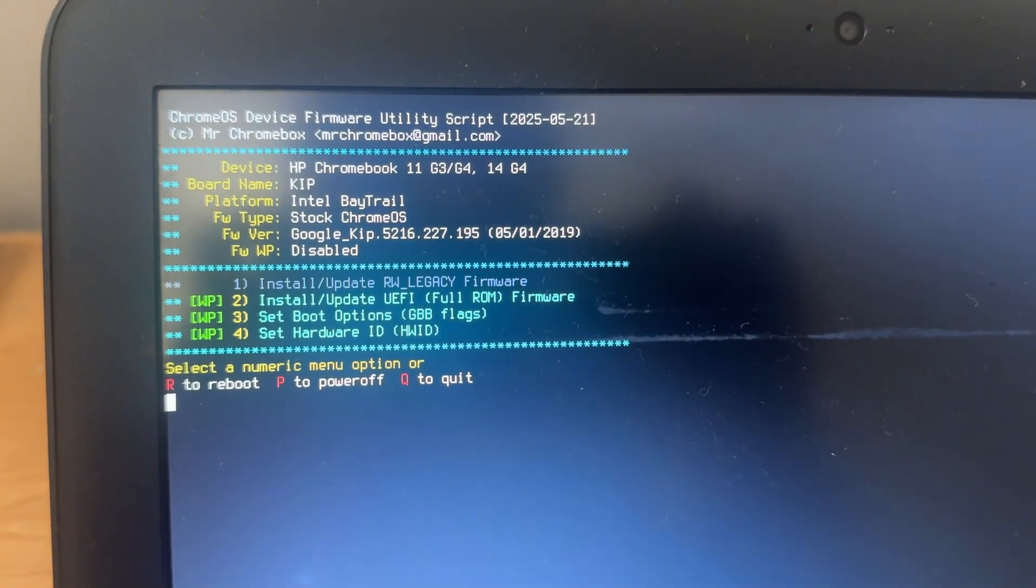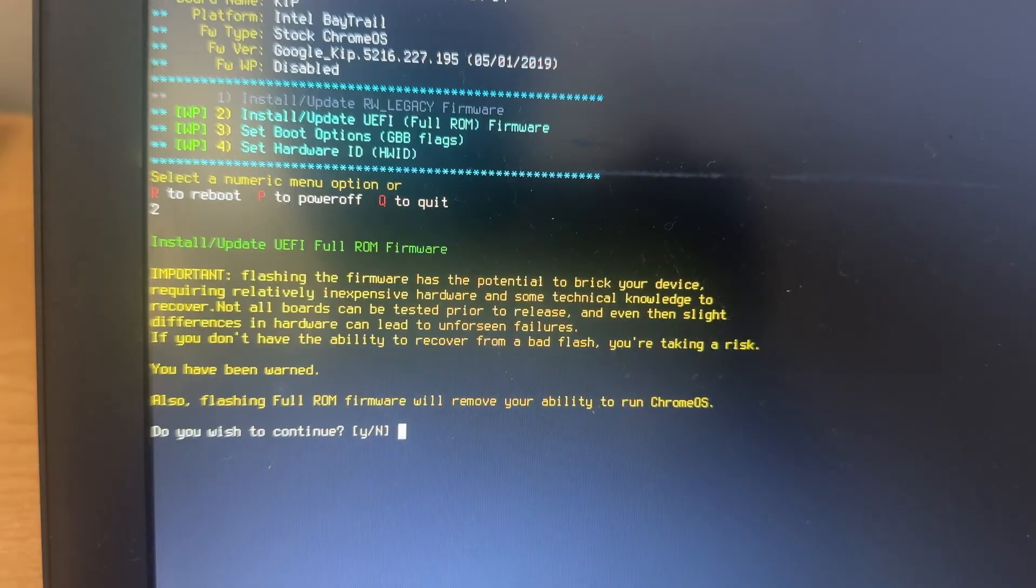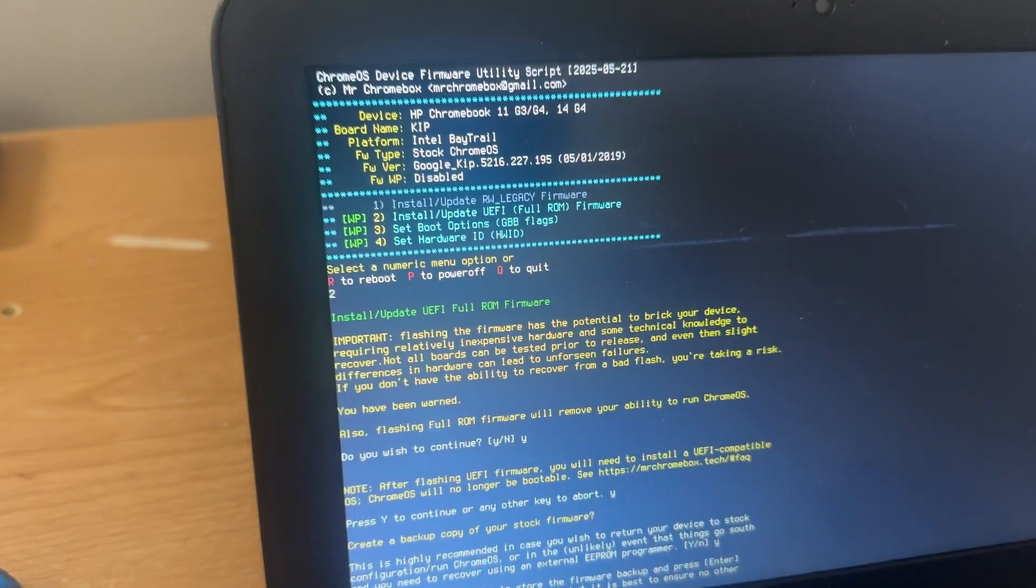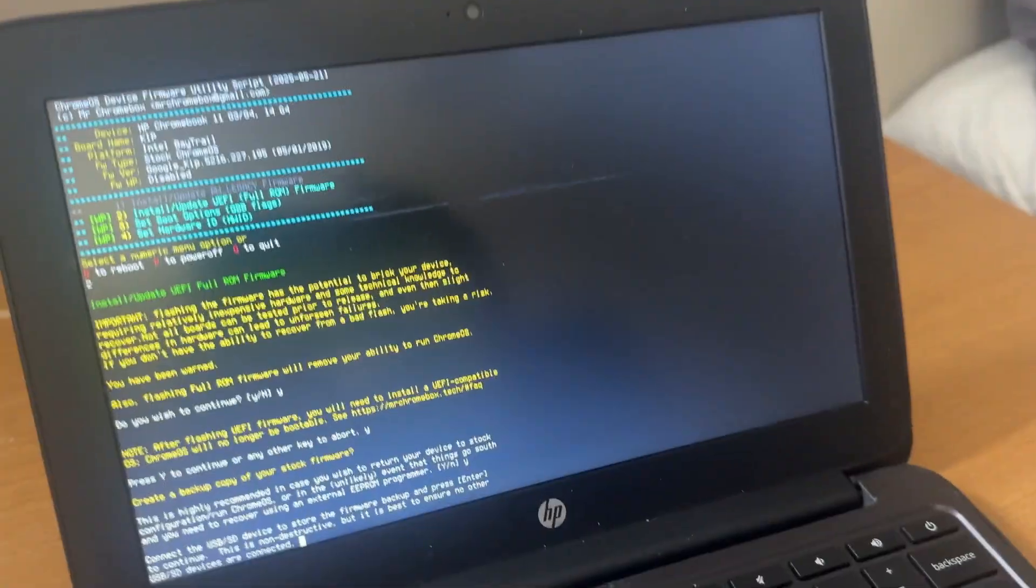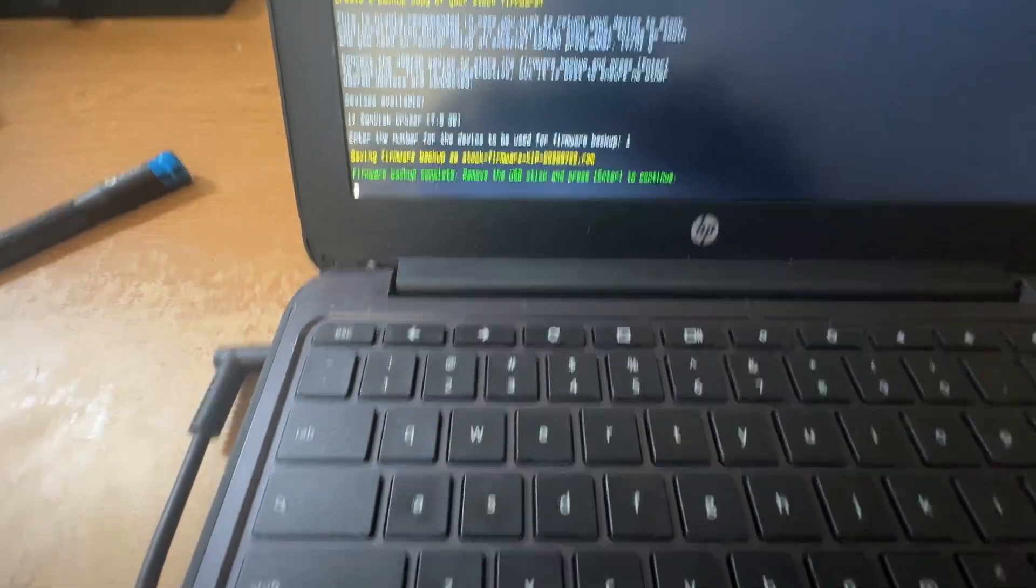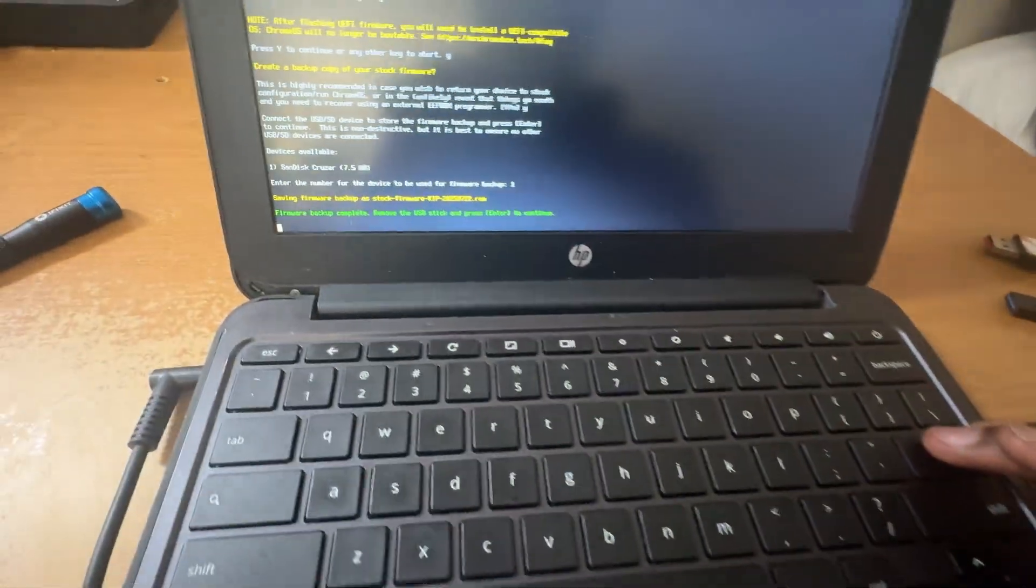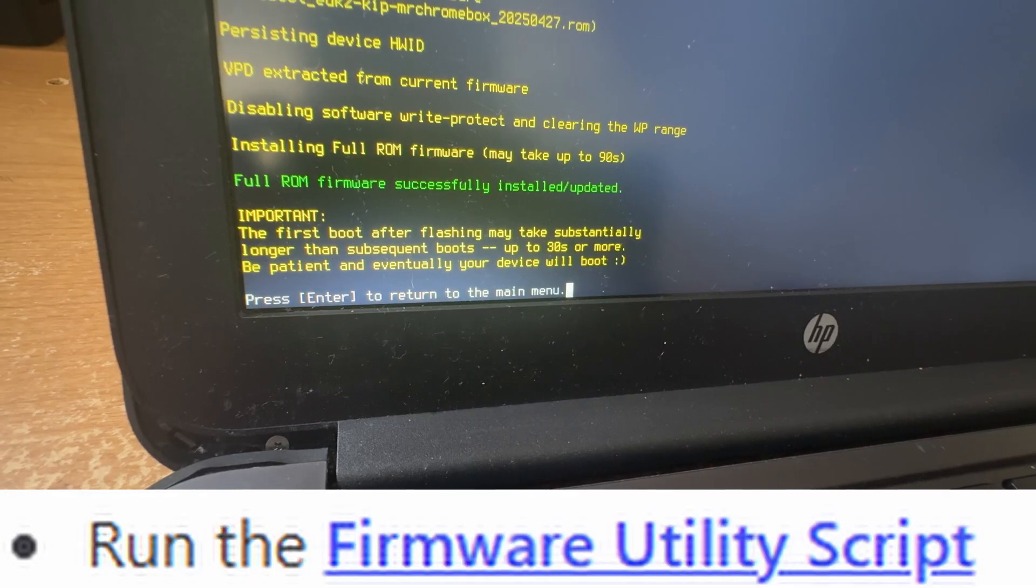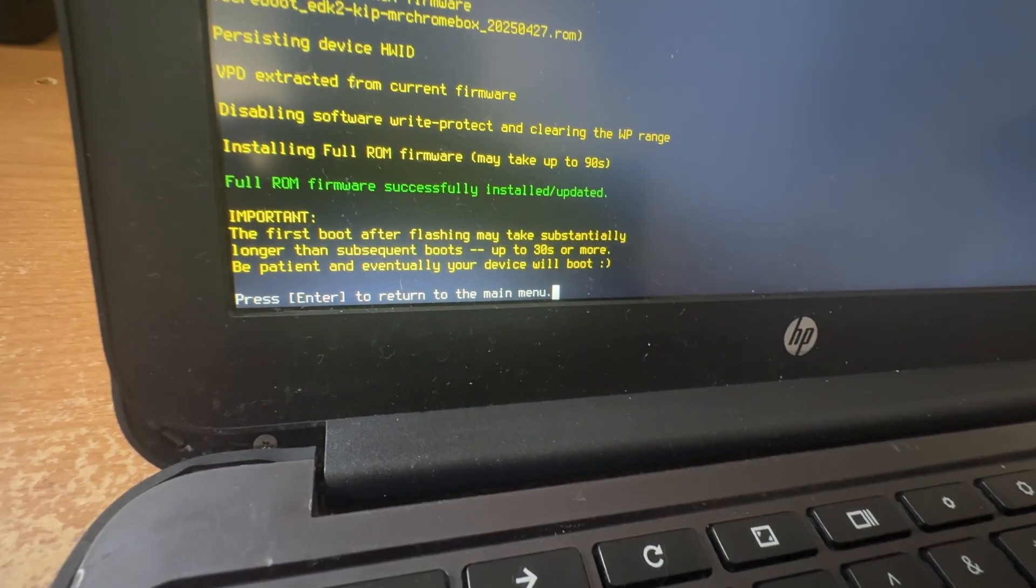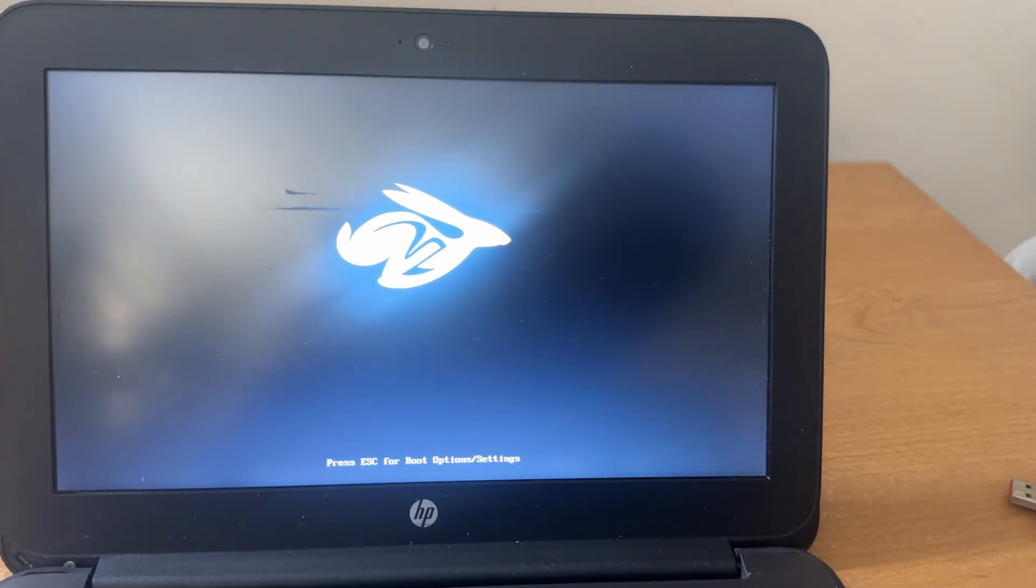So the only thing we can do is number two. Yeah. Yeah. Yeah. I've been warned. Do I want to store a firmware backup? Let me find another flash drive. Backing up the firmware. Remove the stick and hit enter. Remove. Enter. Press enter or eventually your device will boot. Alrighty.